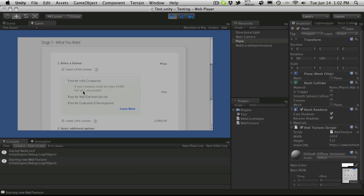The one I'm probably going to be playing around with is the free license which is free for indie companies if your indie company makes 100k or less a year. It's also free for commercial use and free for evaluation. And of course they have a little button here to click for the link more which will load up a little bit more information if you want.